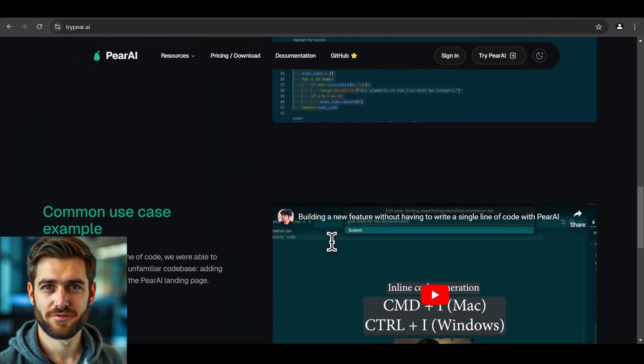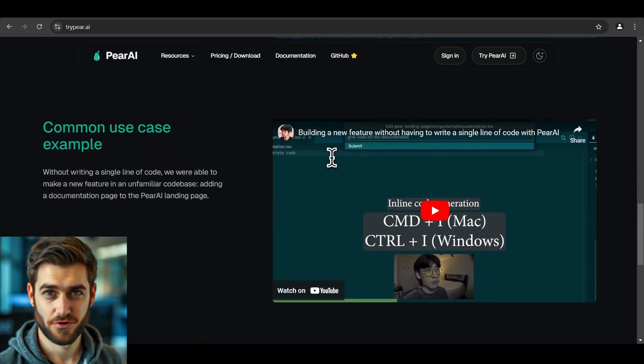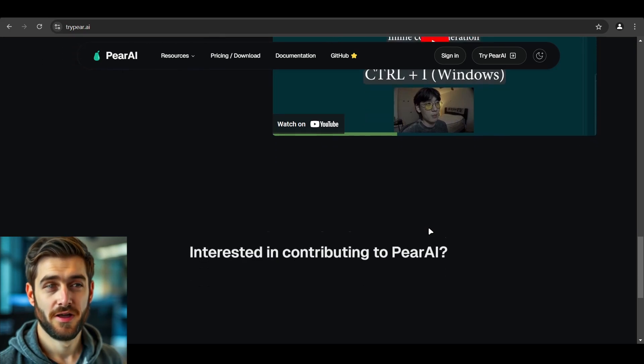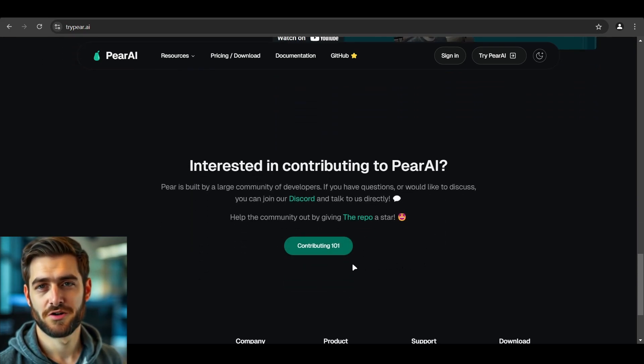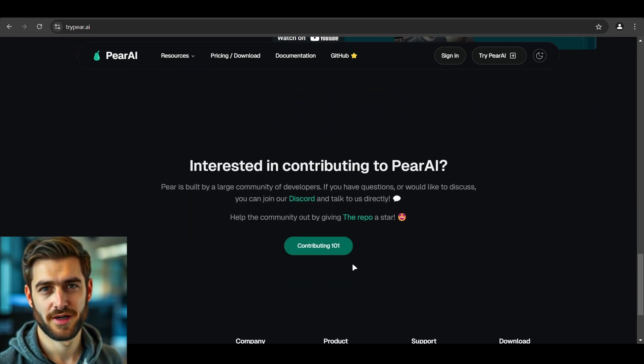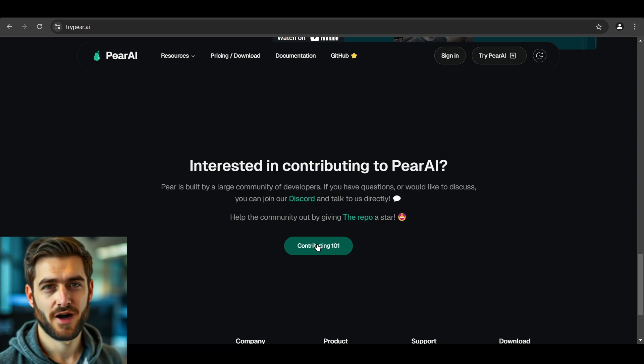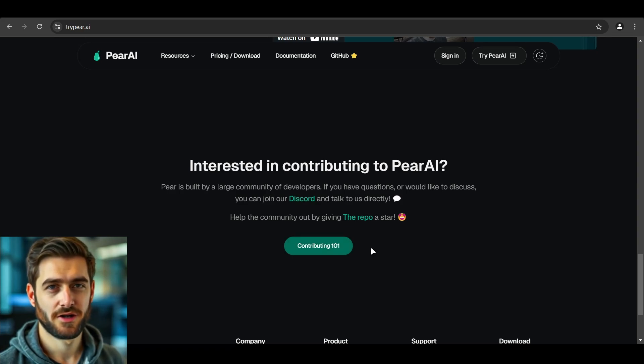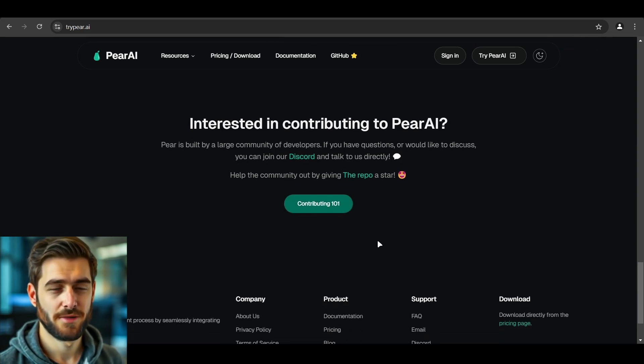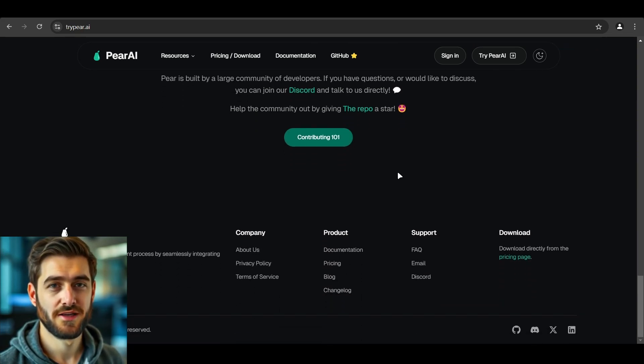And here's something for the open source enthusiasts. If you're passionate about development, you can actually contribute to the Pear AI community. They've got a contribute button that'll get you started on making this amazing tool even better.